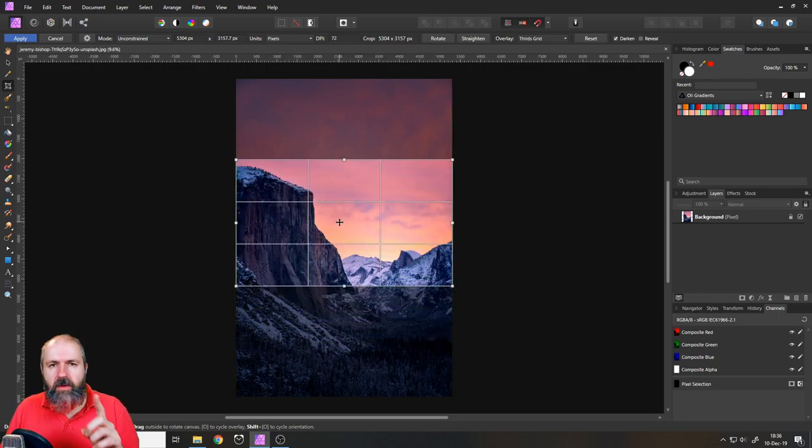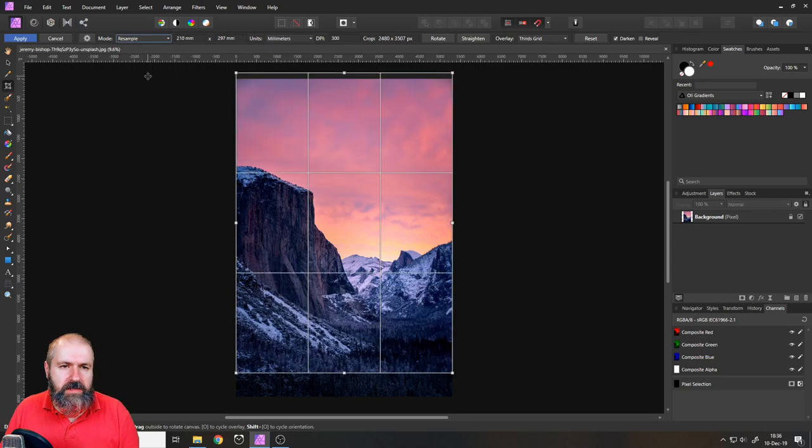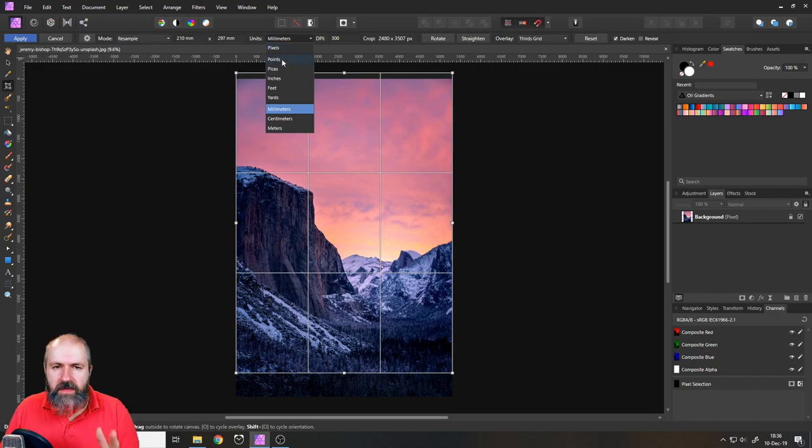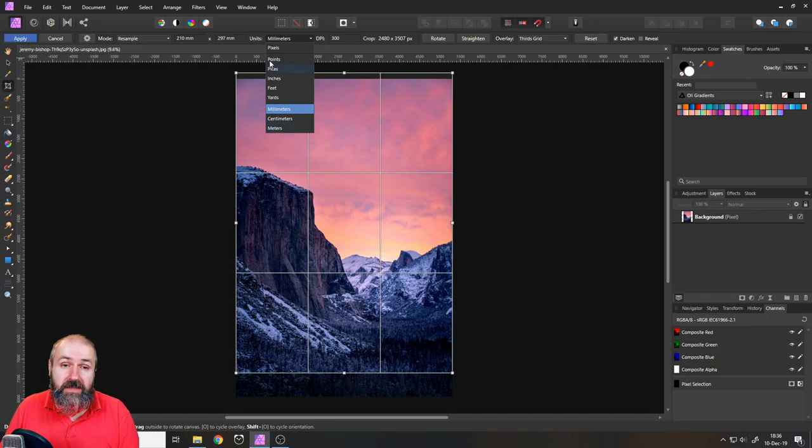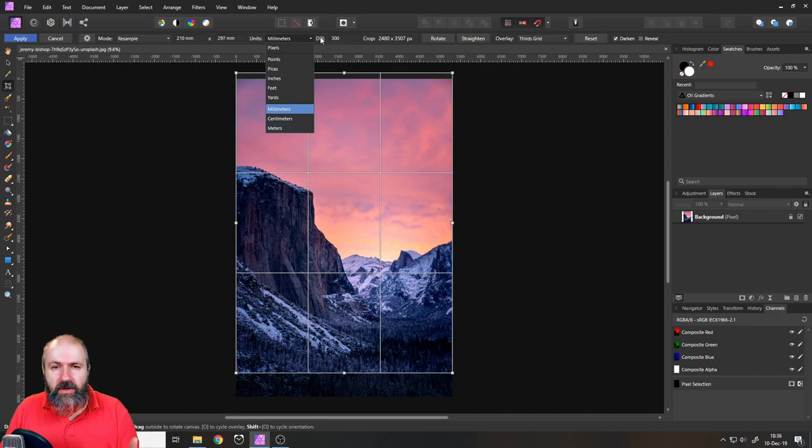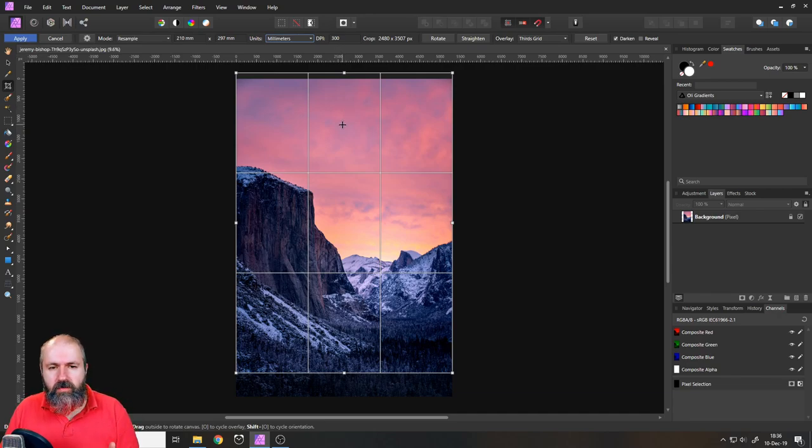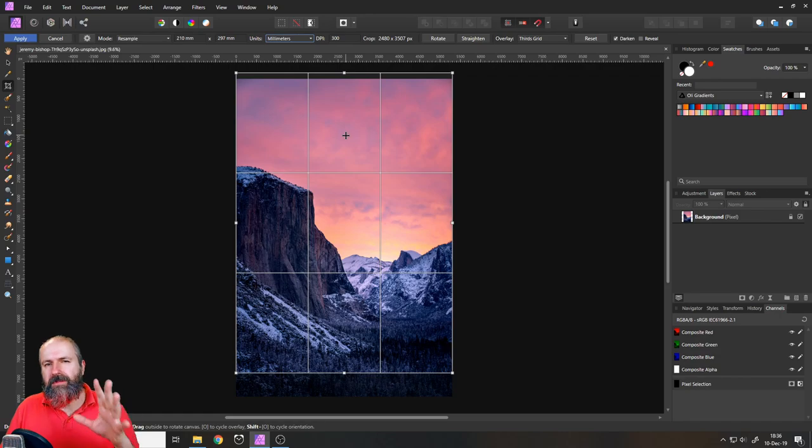By the way one thing I want to point out too is when you go to resample you can set units here, everything from pixels, points, picas, inches, feet, yards, millimeters, centimeters, meters for the size and you can also set a resolution here. So that's also important to note.